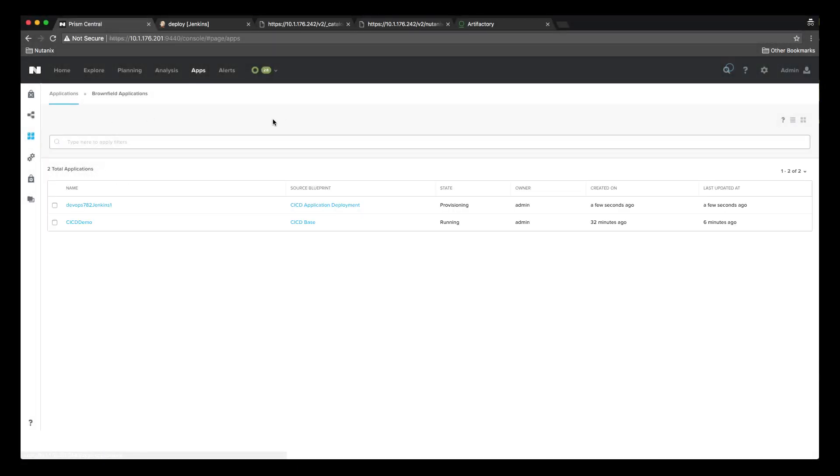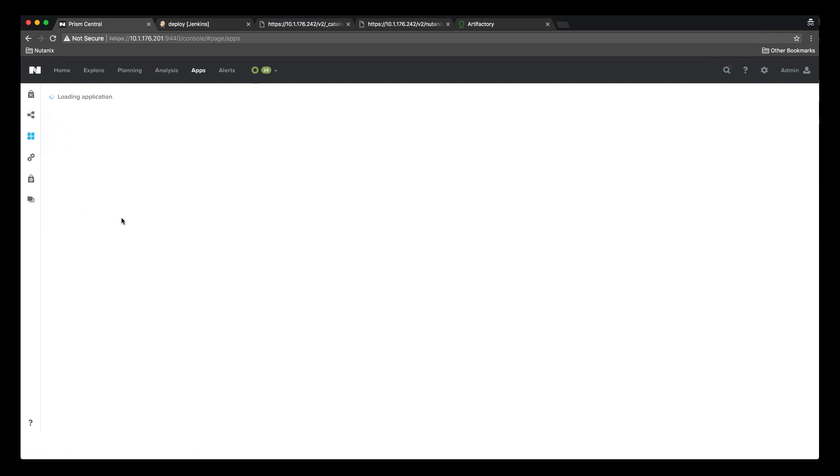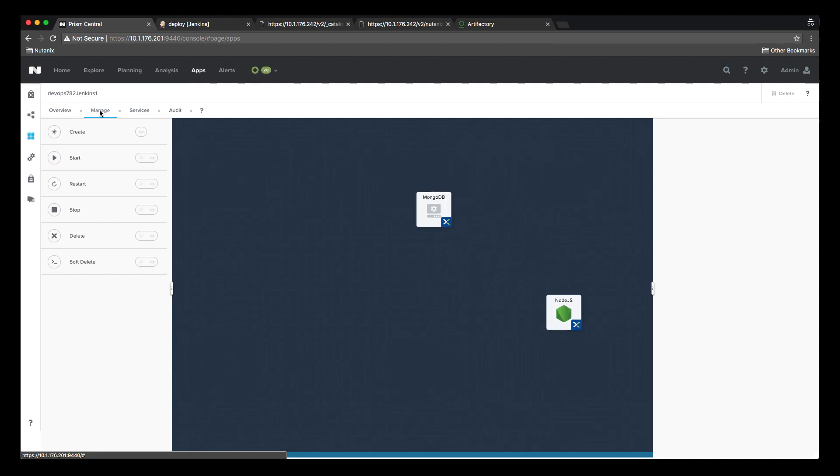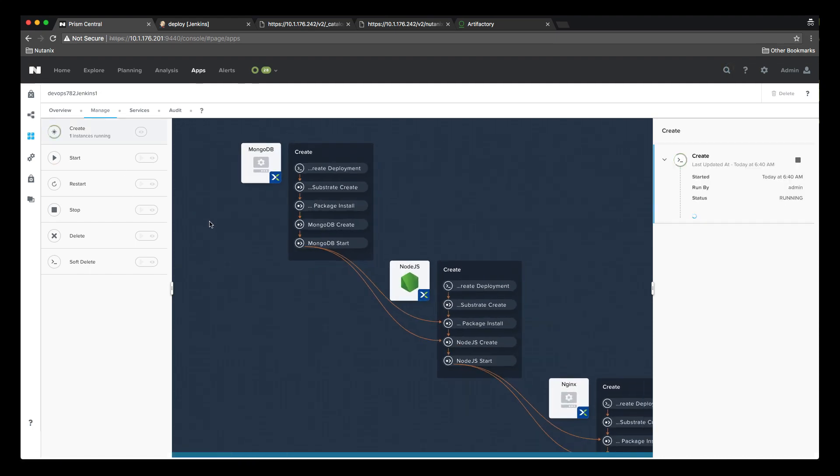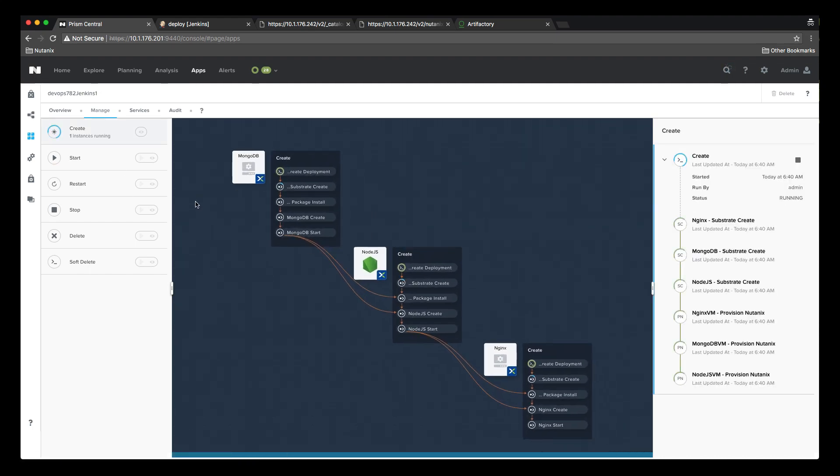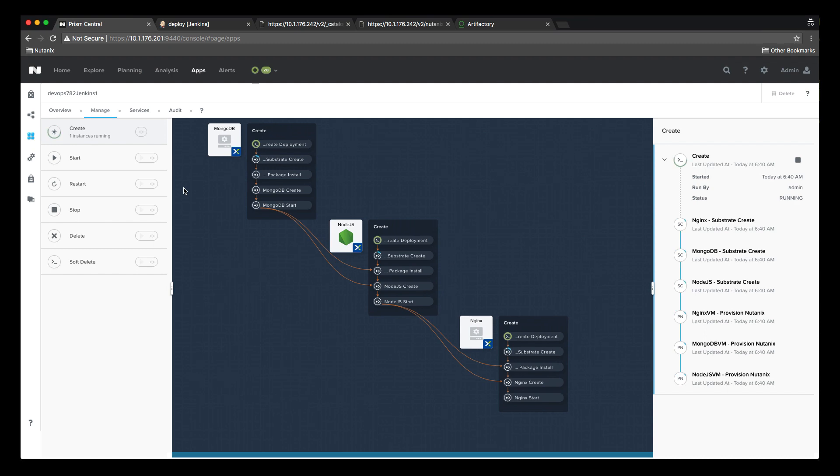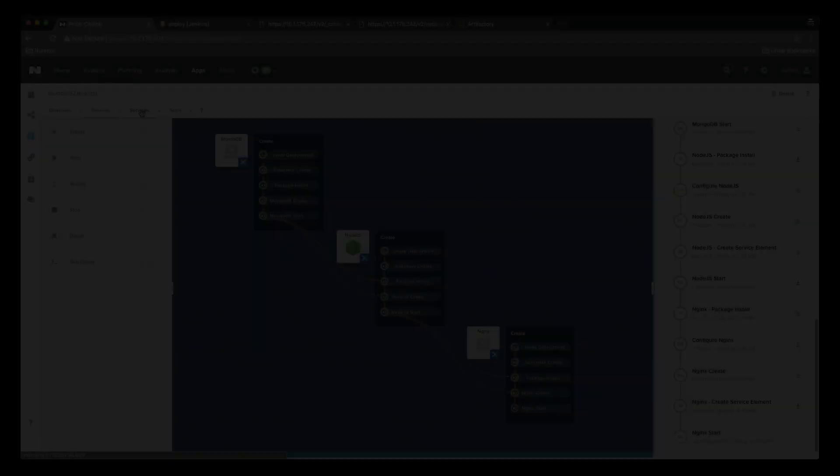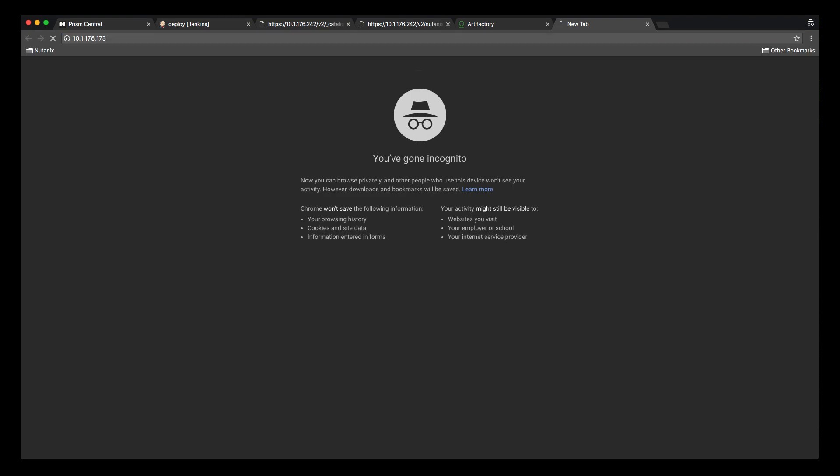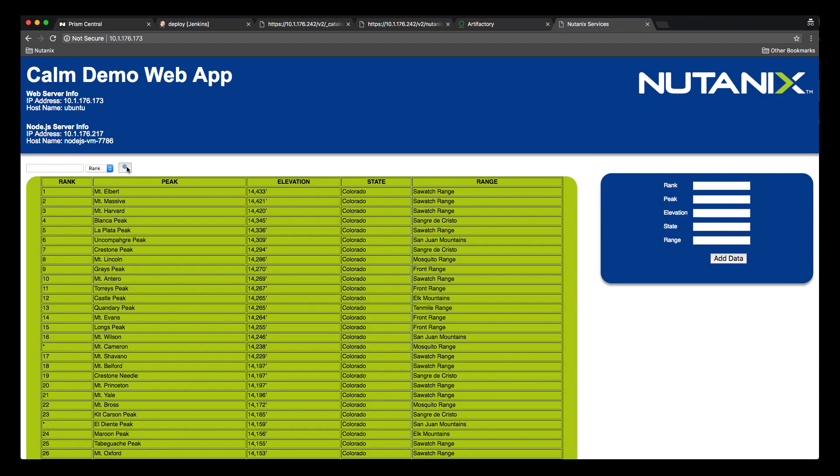Now we can look at the apps in Calm and see that we have the DevOps 782 Jenkins 1 deployment underway. Viewing the progress we can see the three-tier app is being deployed with MongoDB, Node.js, and Nginx components. Now that the deployment is complete we can see the app has been deployed and is completely functional.